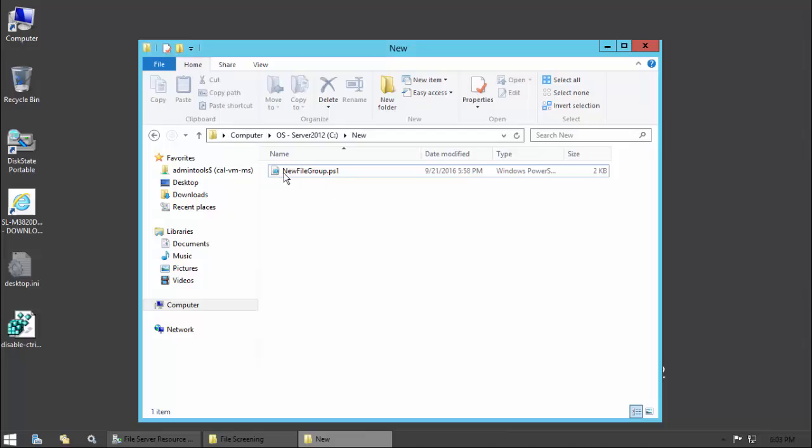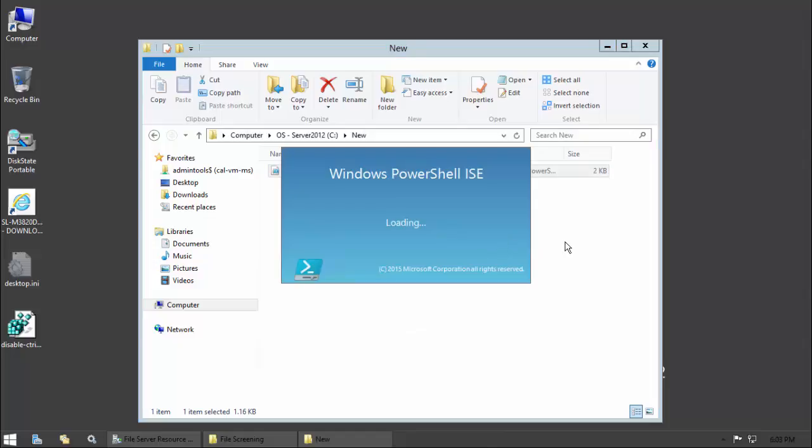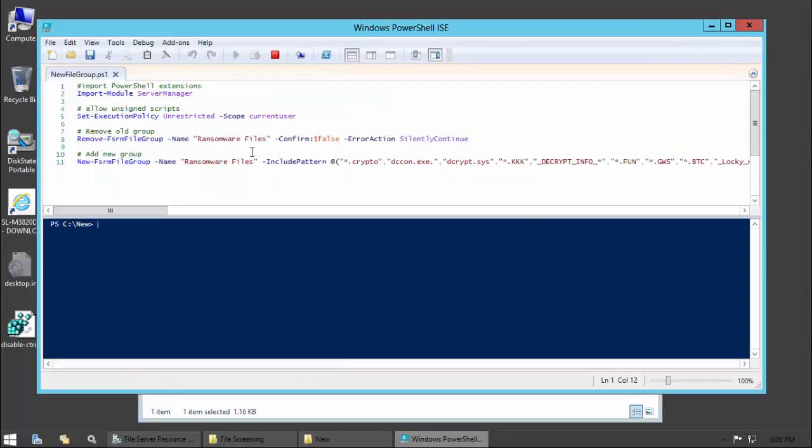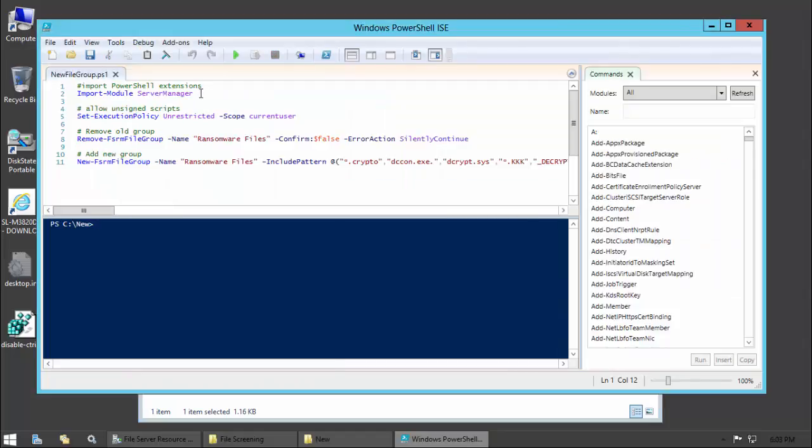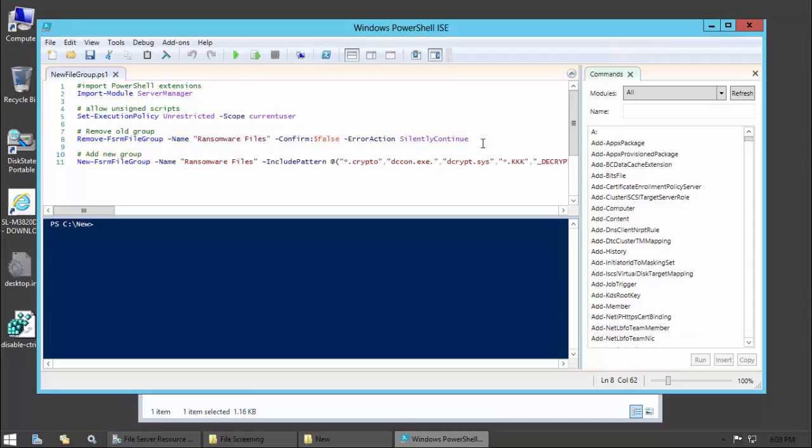I've got this little script here called new file group ps1. I'm just going to edit it. What it's going to do is really just four things. It's going to first import the PowerShell module that's required. Then it's going to set the policy so that this machine will accept the scripts from unsigned sources, which is what I've got here. I'm going to remove the current group, and I'm not going to ask if there's any prompting. I just want it to go ahead and delete it if it's there.